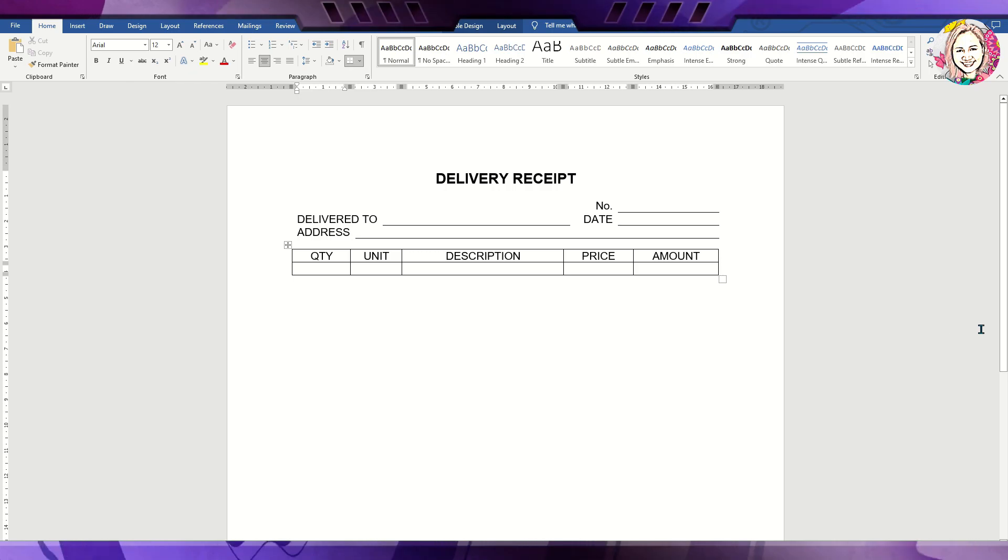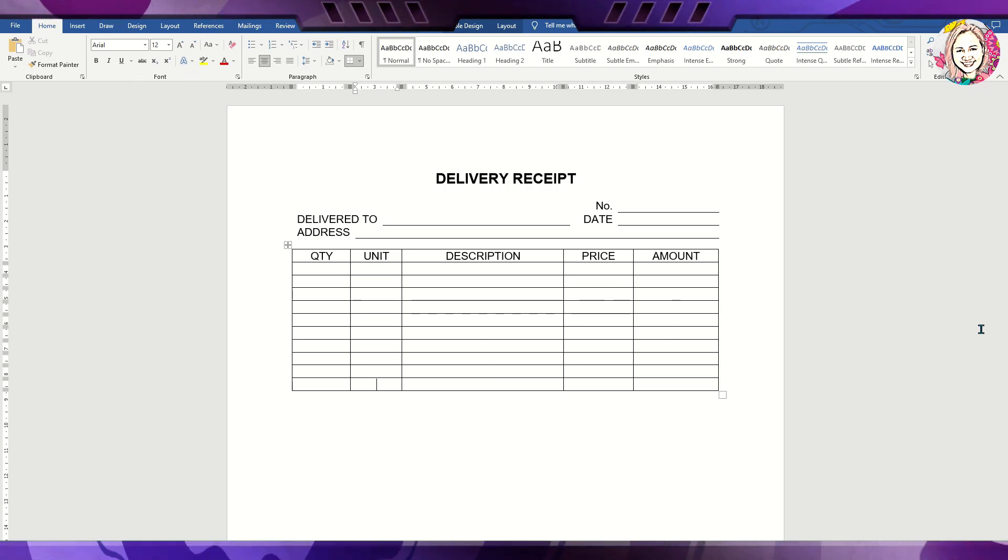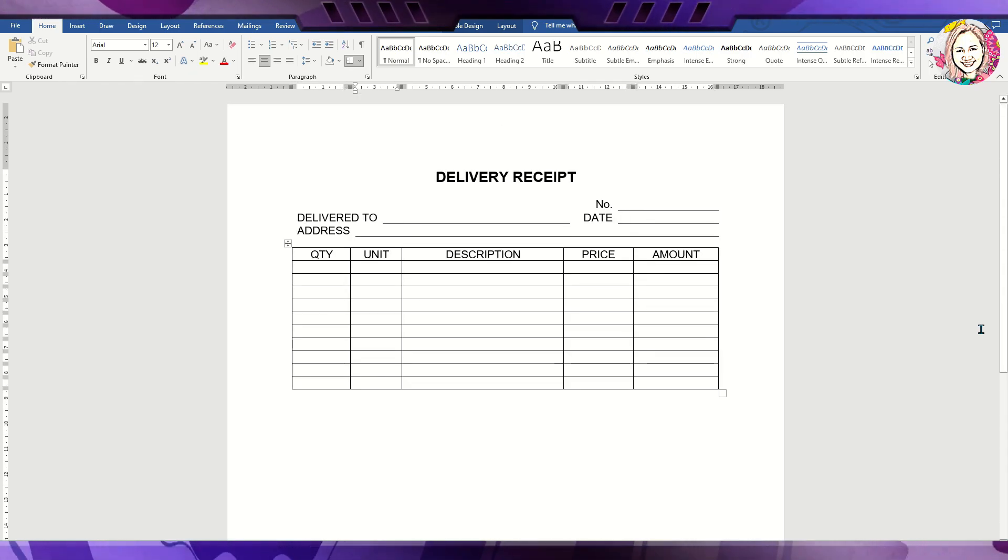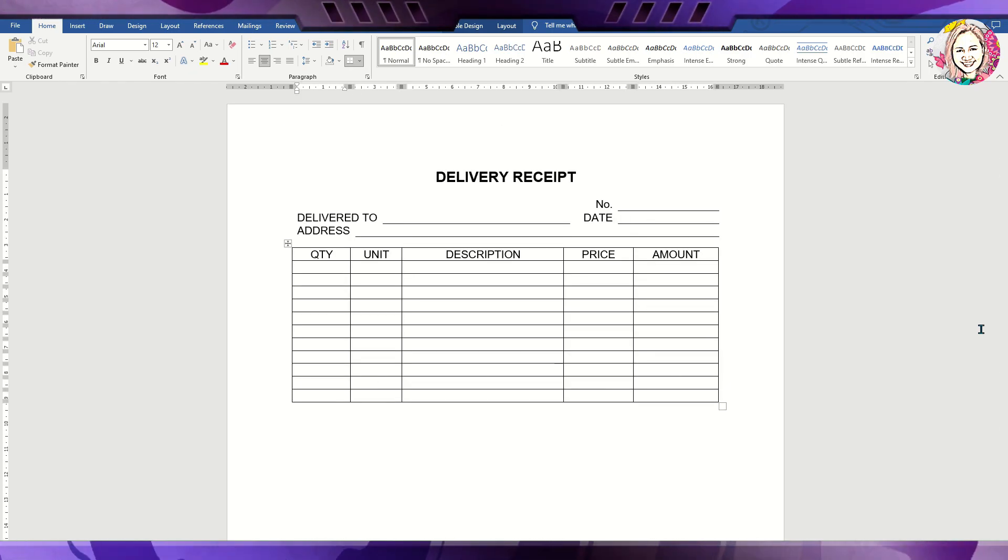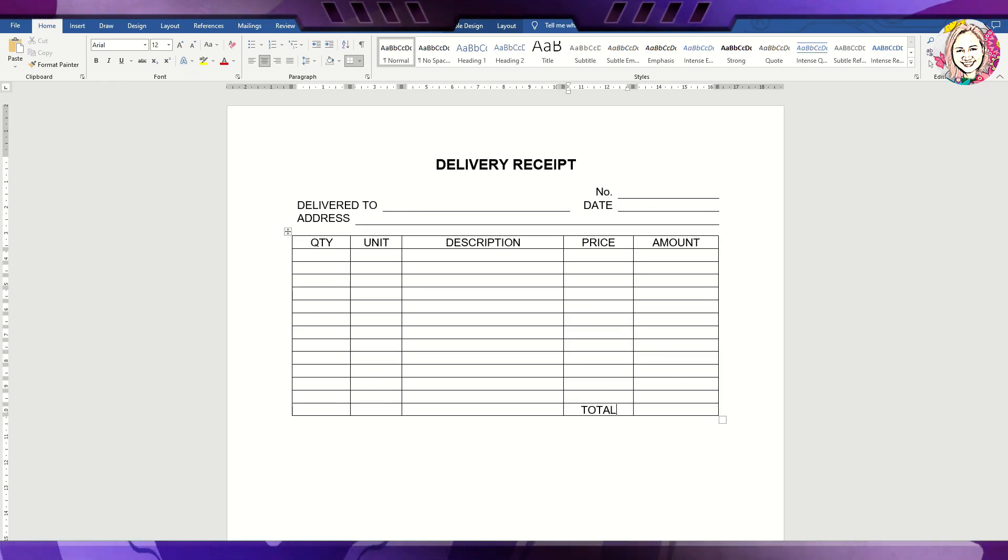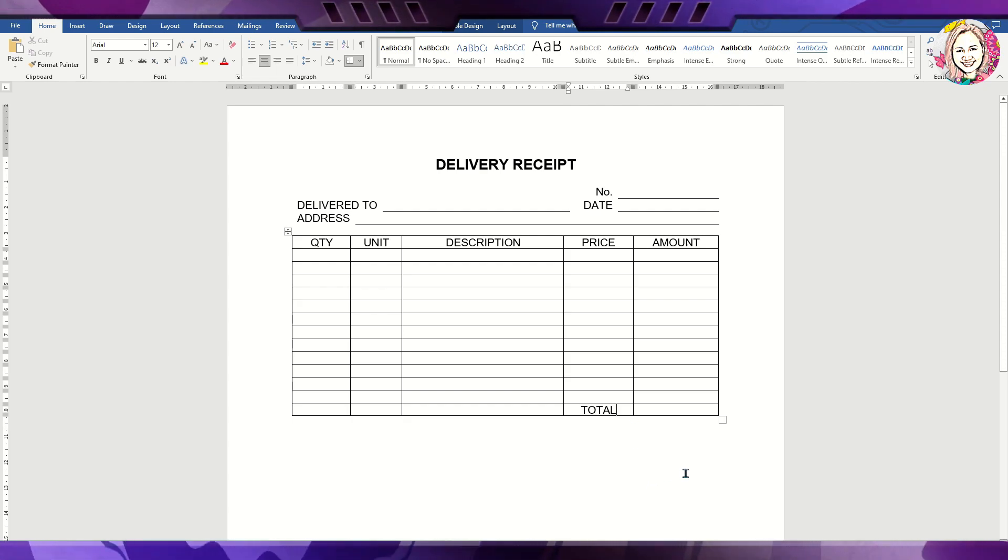Next is insert the total. Place it way below the price column.